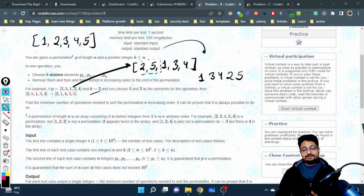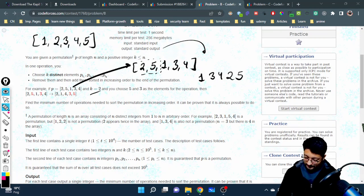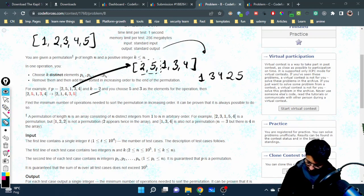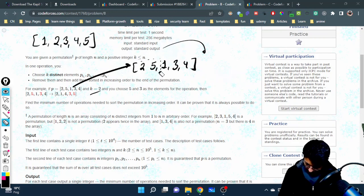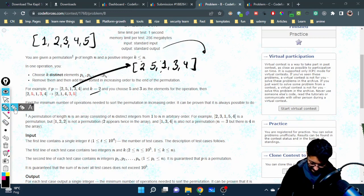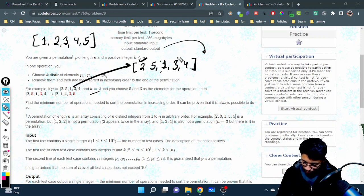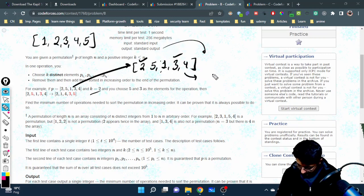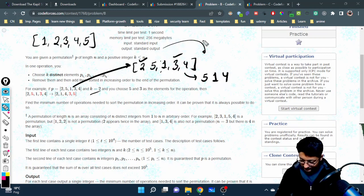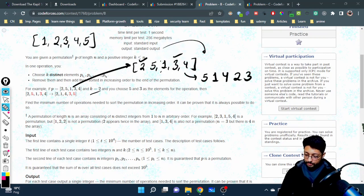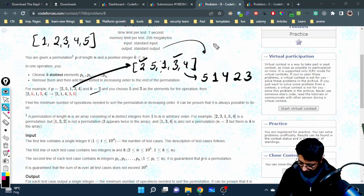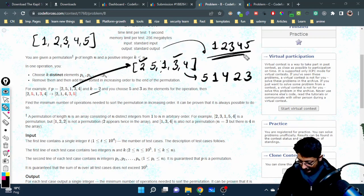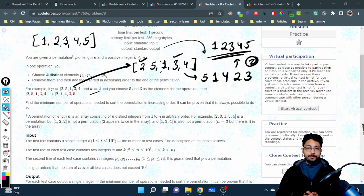A better approach: notice that 1 is already at its correct relative position. Choose 2 and 3, put them at the back — the array becomes [5, 1, 4, 2, 3]. Then choose 4 and 5 and move them to the end, giving [1, 2, 3, 4, 5]. Done in two steps. The key is to not disturb elements that are already in the correct order.